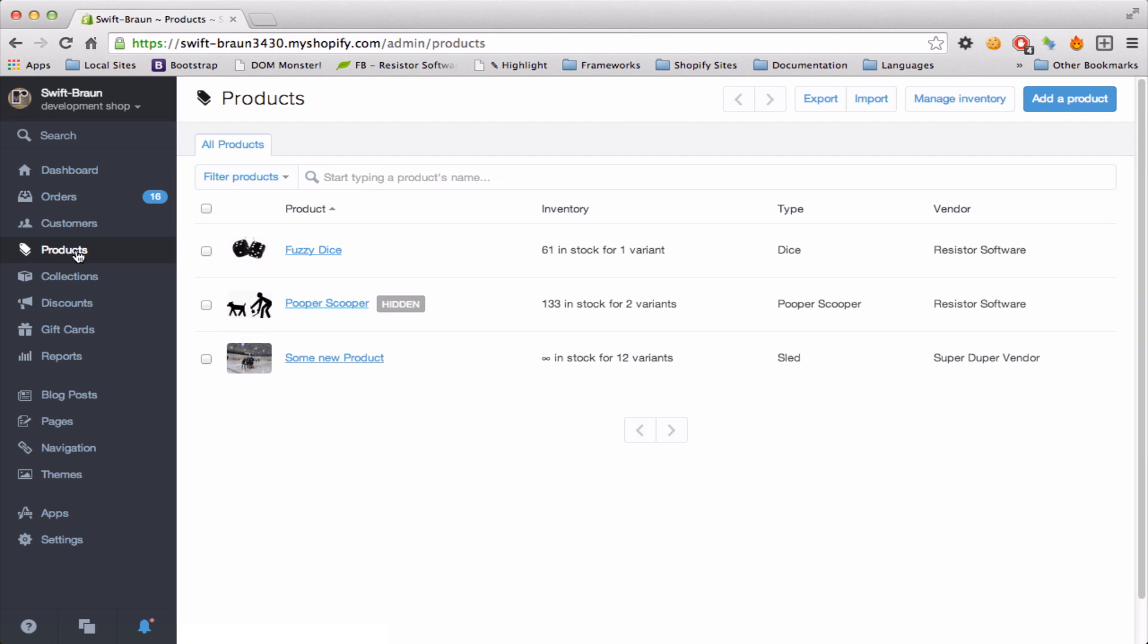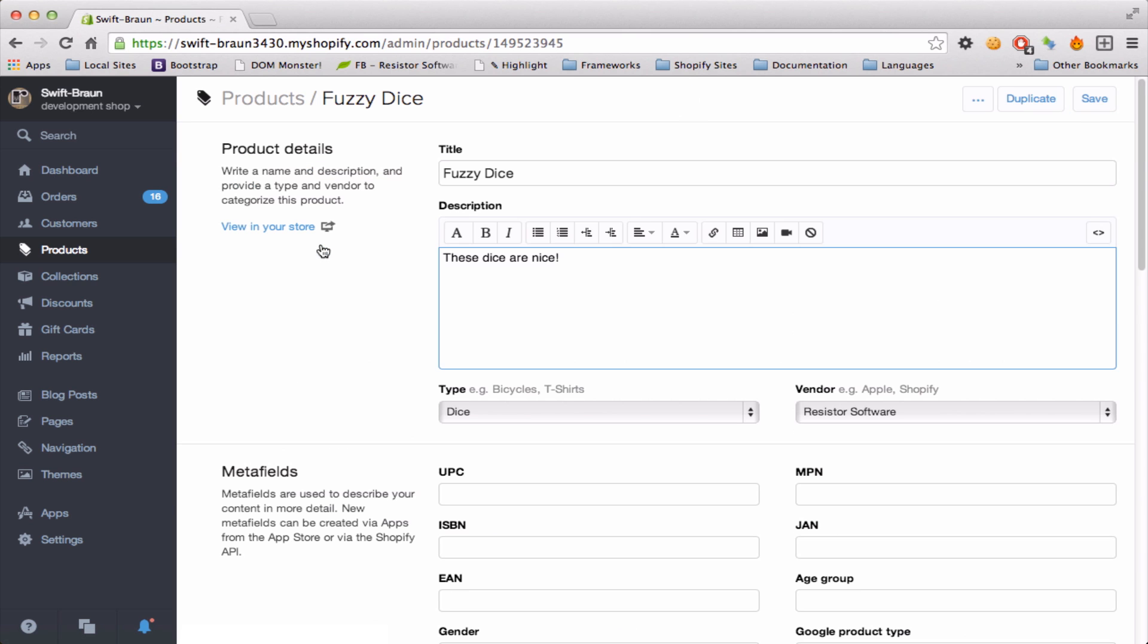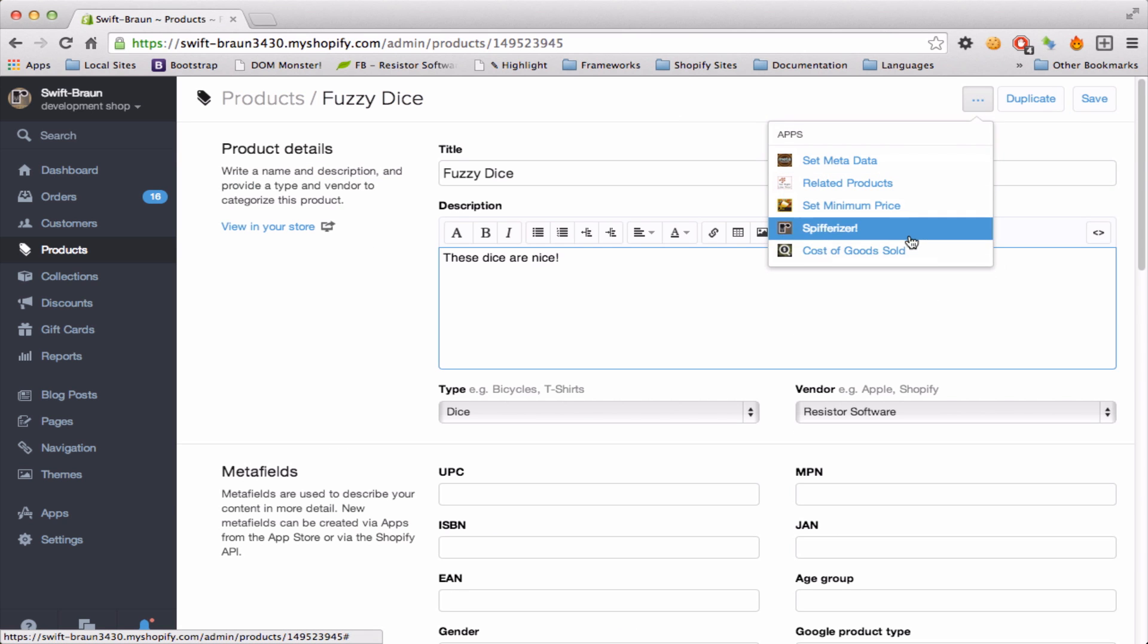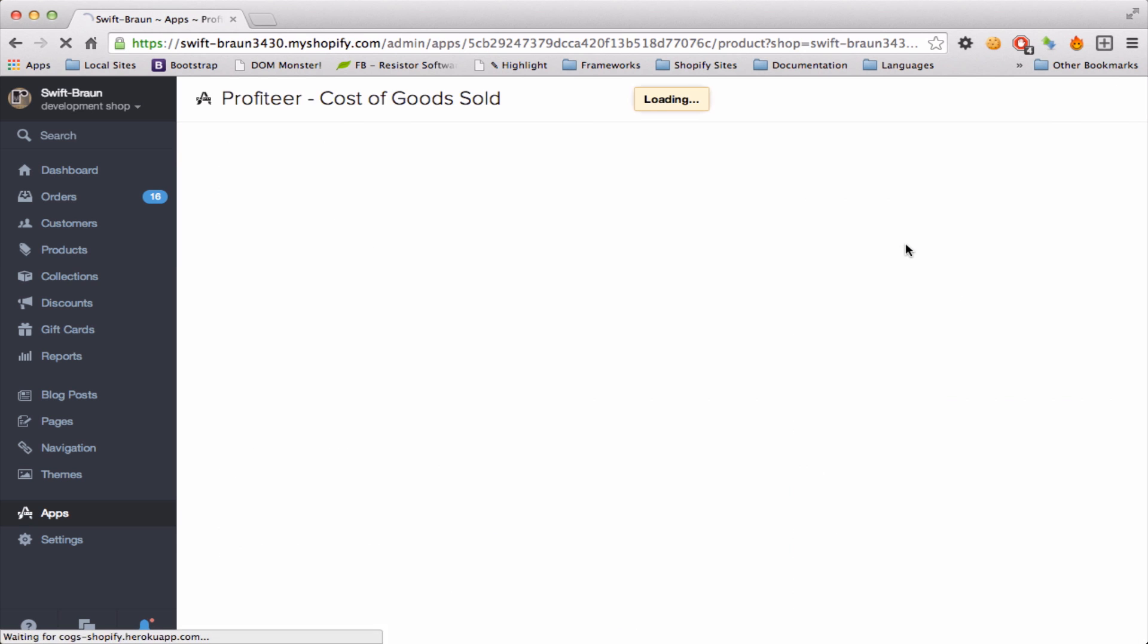So if I click on my products and I look at my fuzzy dice, the app comes up with a little link here, cost of goods sold.